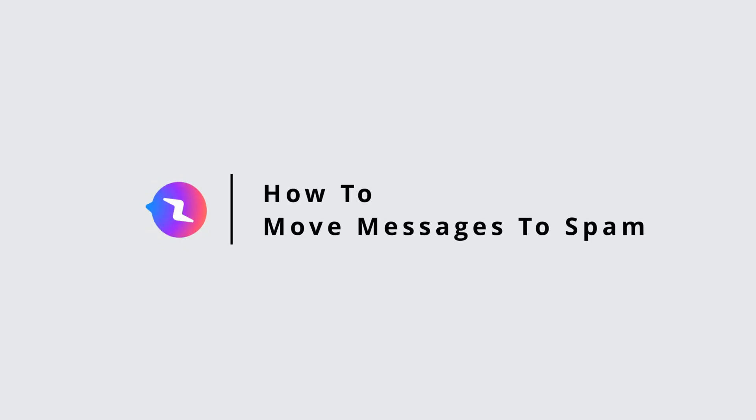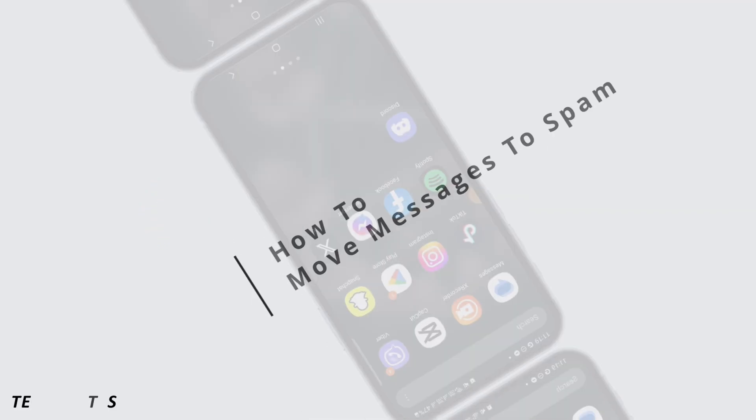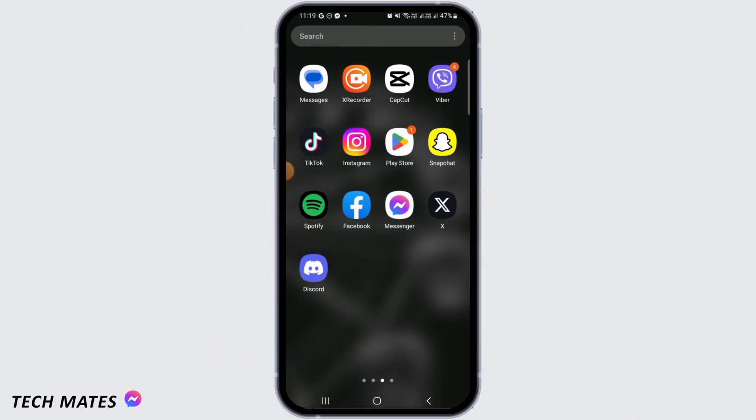How to move messages to spam in Messenger. Hi guys, welcome to our channel. Let's get started.